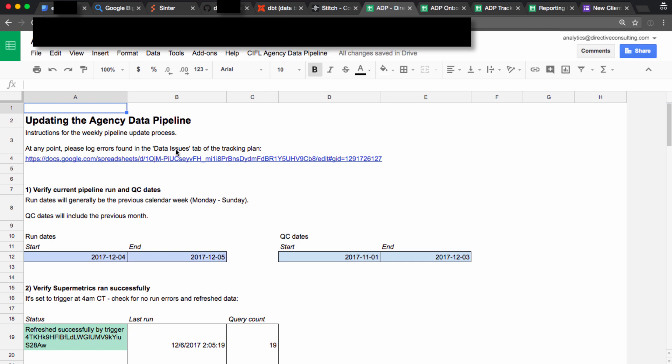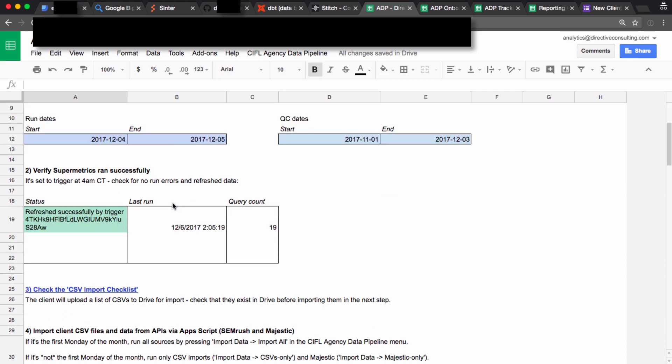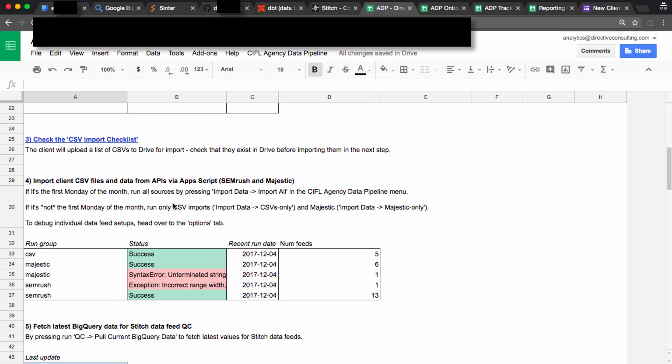Outside of Stitch, ADP, the agency data pipeline, is basically just a process in sheets that lets us be super organized about how we're building dashboards and checking that data is correct in them.